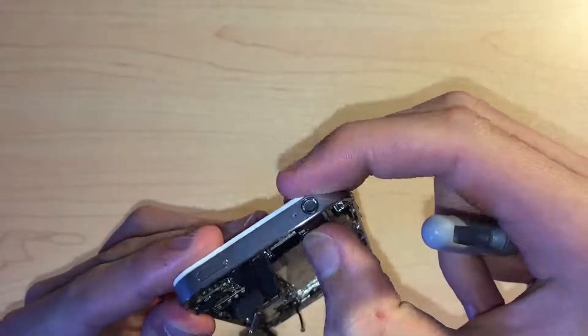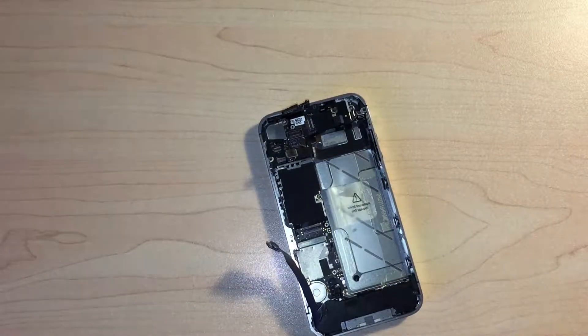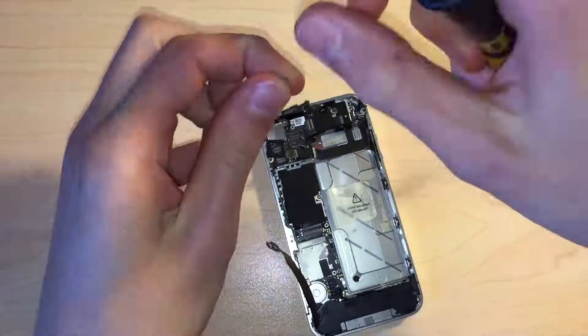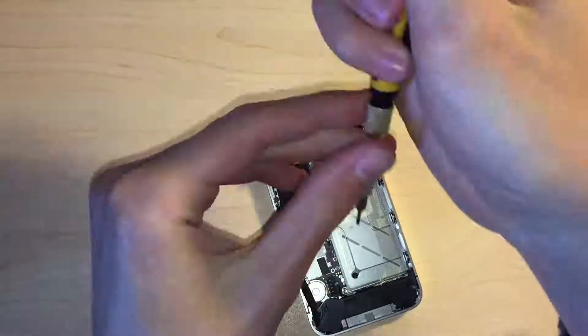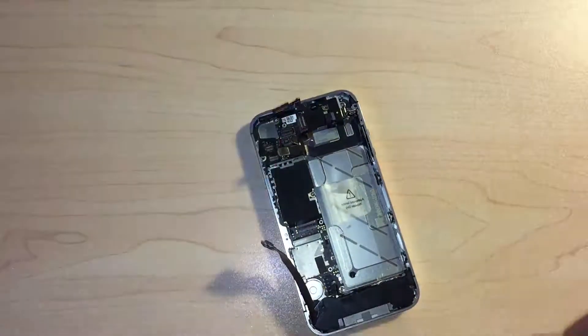Next we can reinstall the wifi antenna cable and standoff screw that goes next to it. Then we can put in the grounding clip and its appropriate screw.